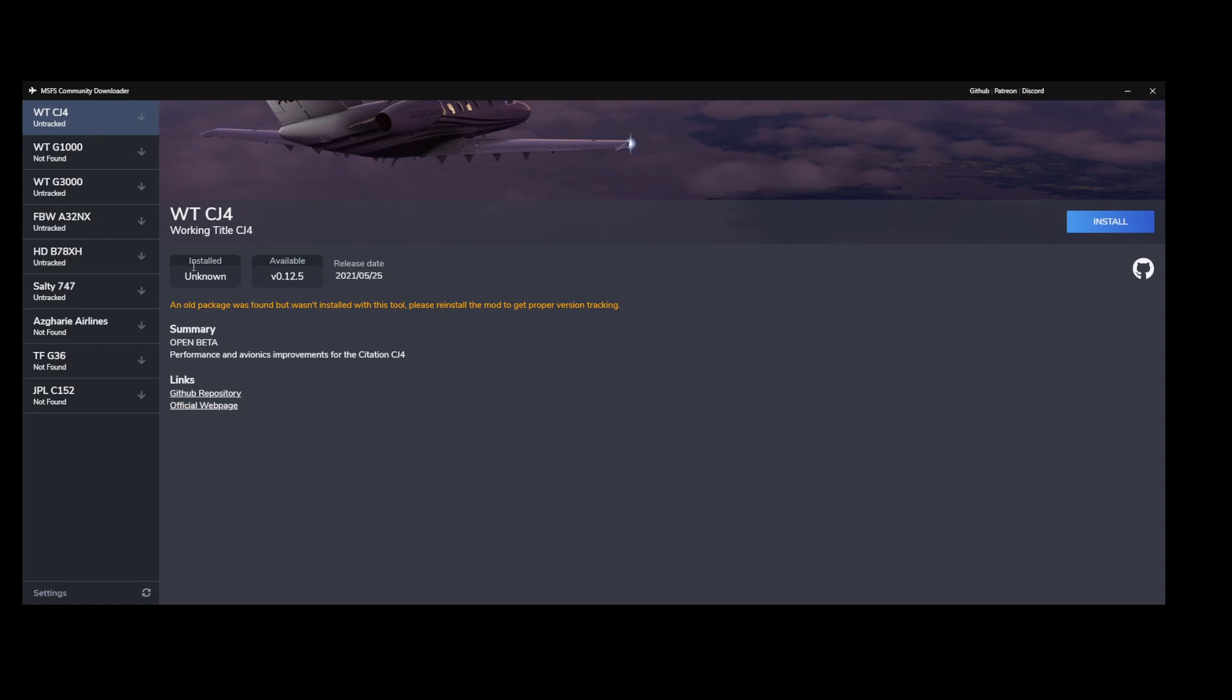In this case it says installed unknown version, 0.12.5 is available. They couldn't find an old package with this tool, please reinstall the mod to get the proper version tracking. So it looks like the tool keeps a repository of its own to keep track if it installed the latest tool. So let's install the CJ4 in this case.